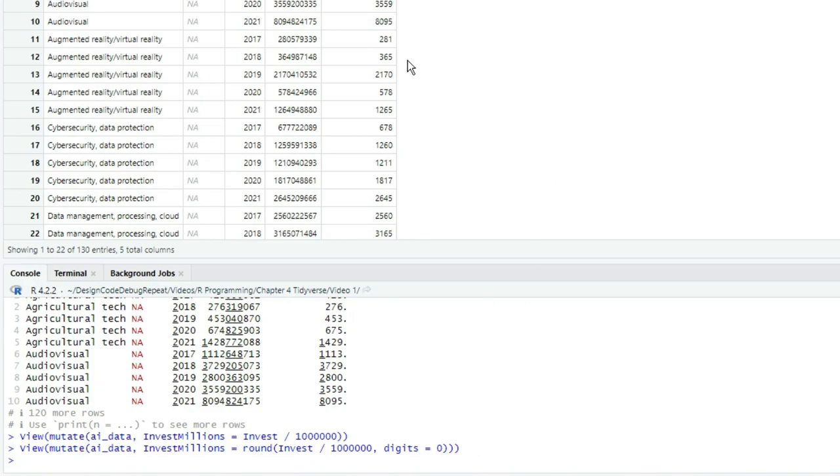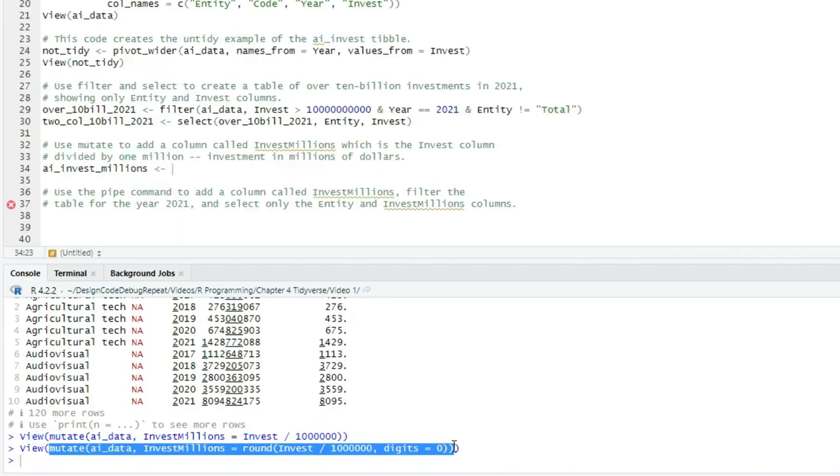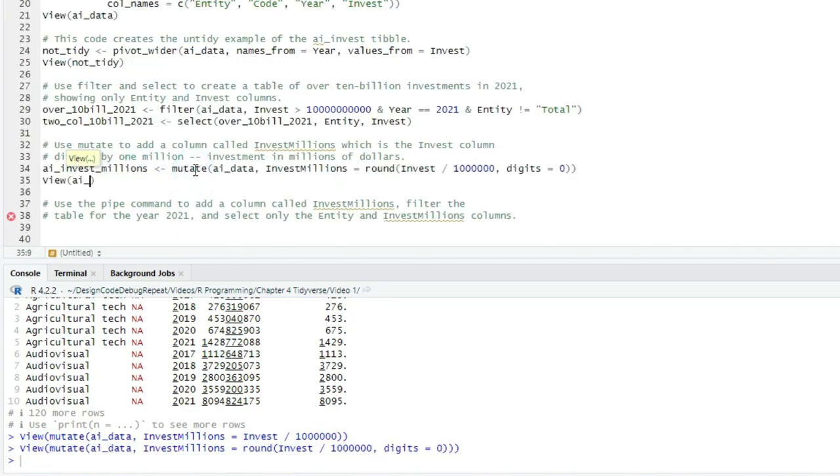Let's add that up in our script, except I'll store it in a tibble and then view that tibble. I'll call the tibble AI_invest_millions. This is pretty cool so far, right? Let's look at one other cool tool, and that's the pipe tool.